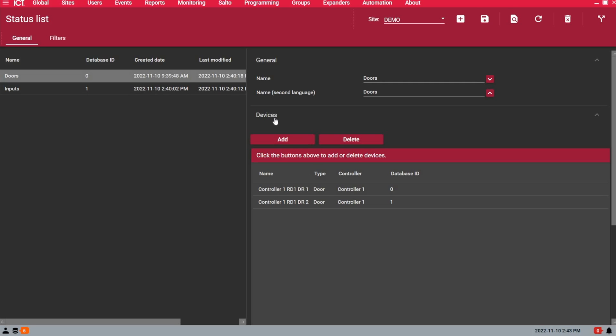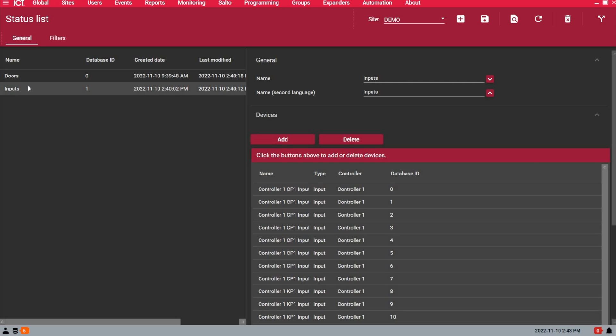For this scenario today, I created a list of doors that we have on this demo kit and I created a list of inputs. Let's create a new status page with these items on it as well as events.